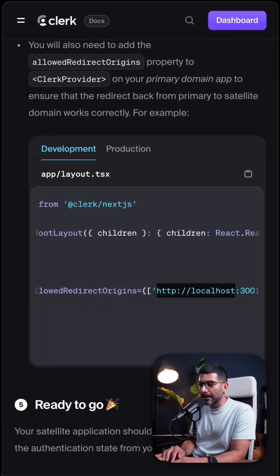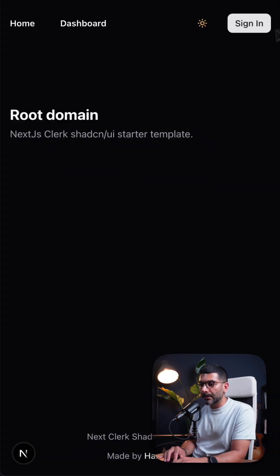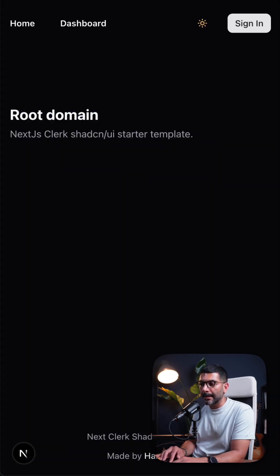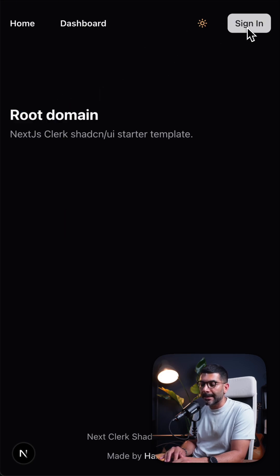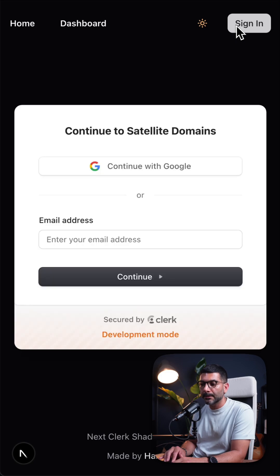With that out of the way, let's go to our application. This is our root application running alongside our satellite. I'm logged out in both instances — let's go ahead and sign in on our root domain.